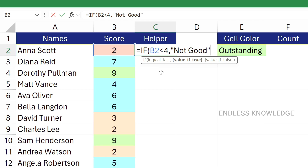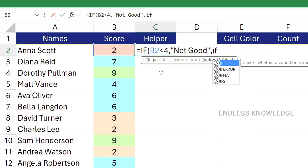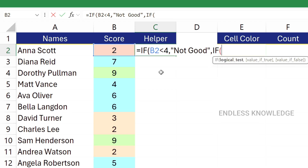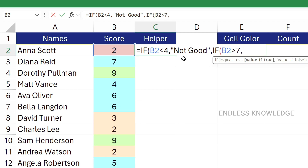If the compare value is false, we will open another IF function. In the same logical argument, if the B2 cell value is greater than 7 — that is 8, 9, or 10 — that is outstanding.